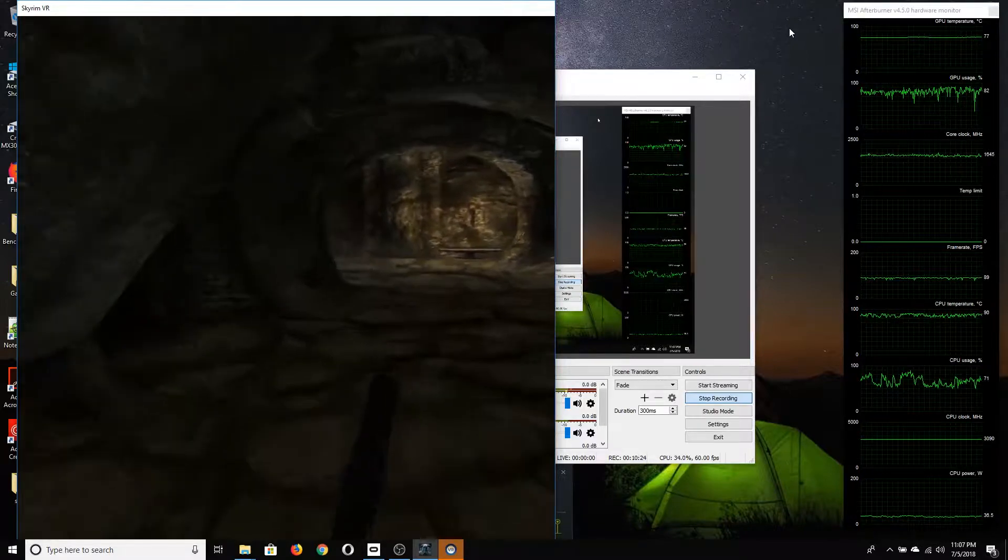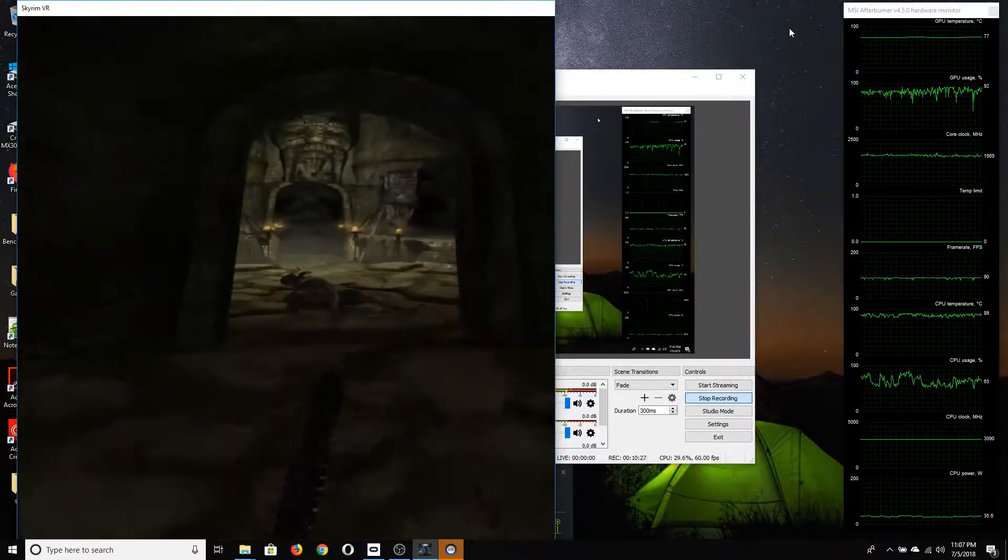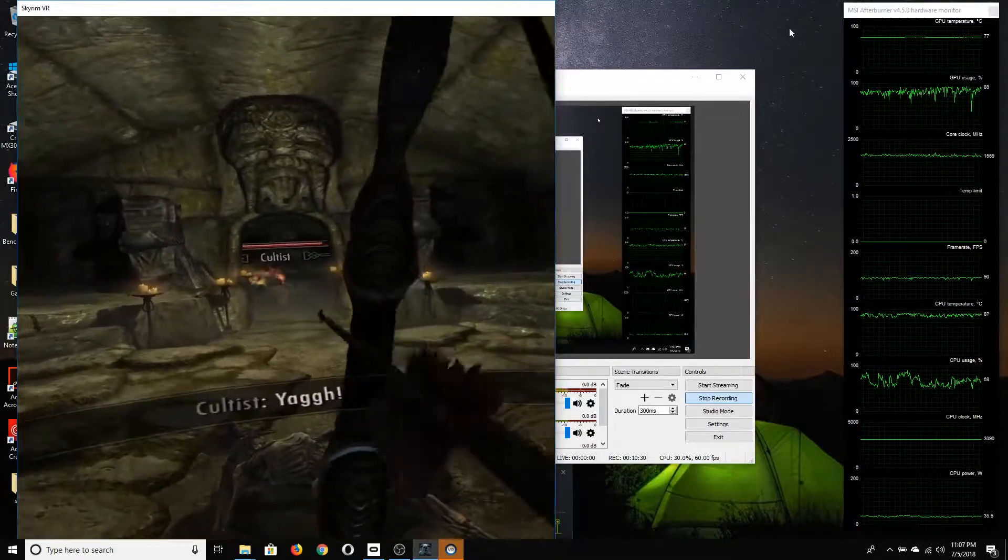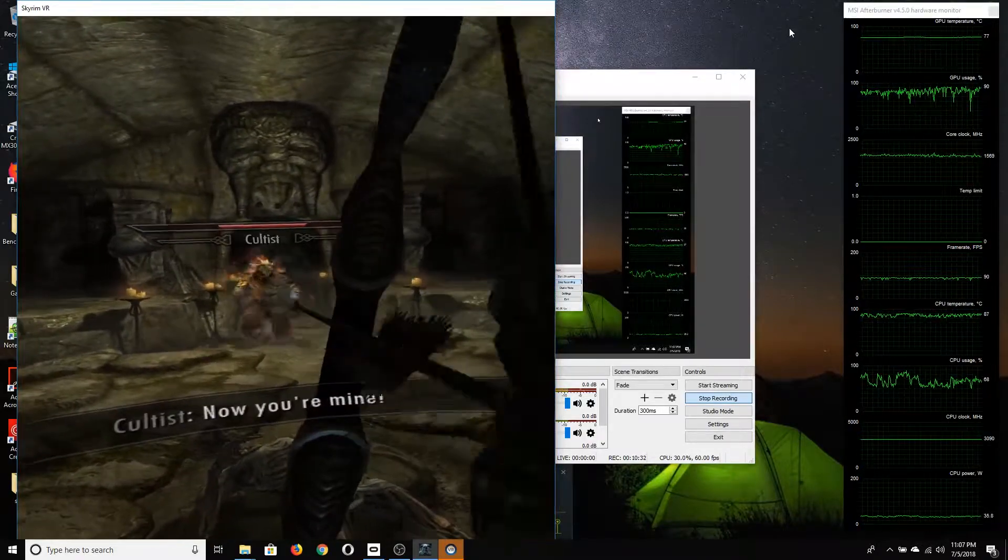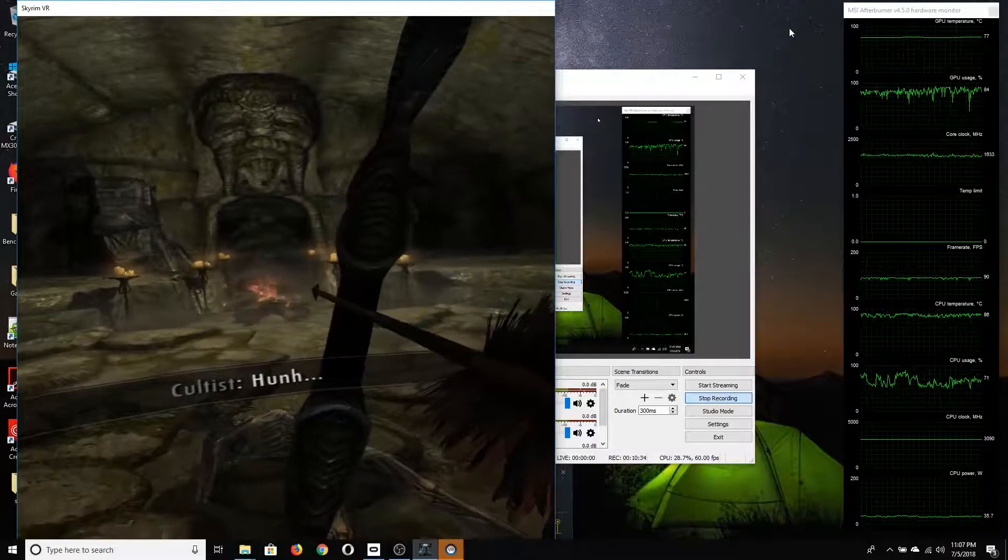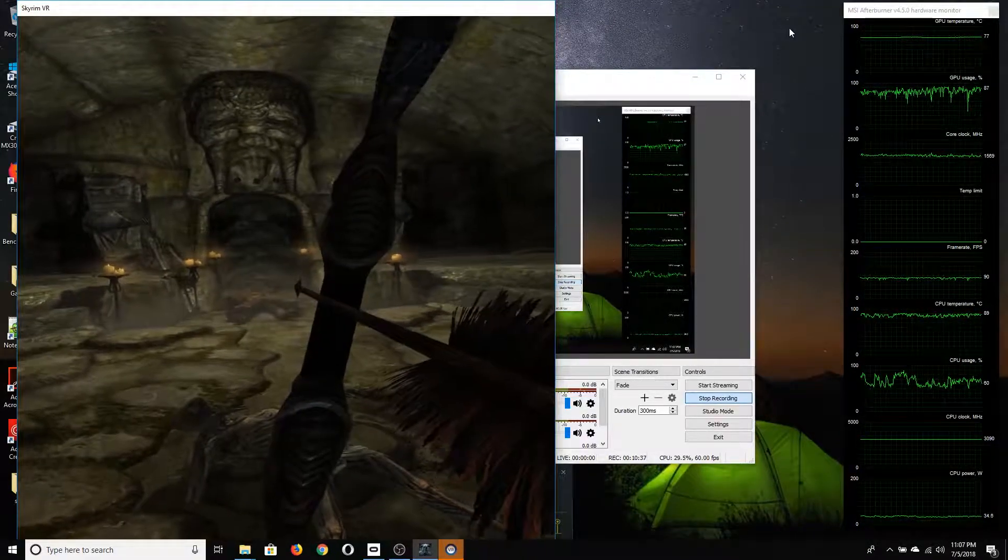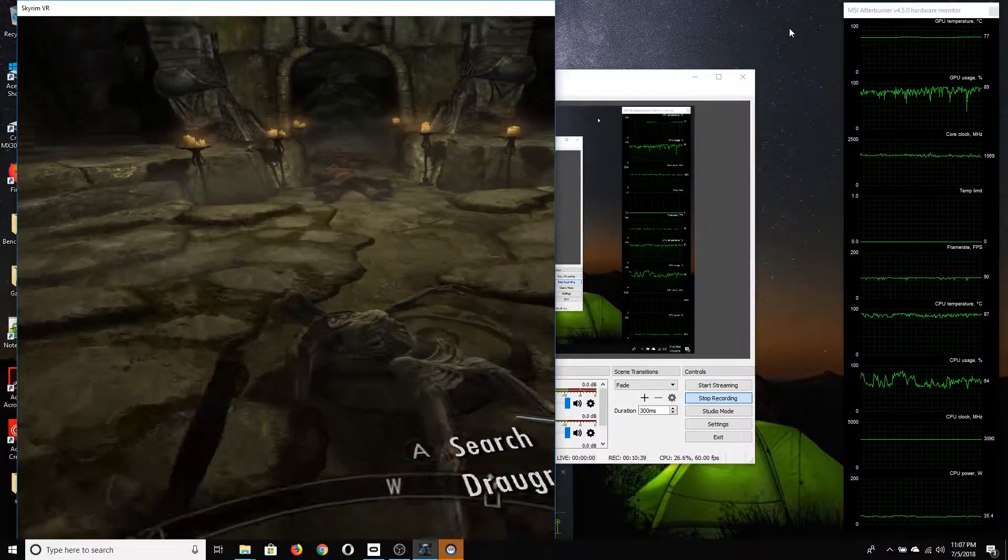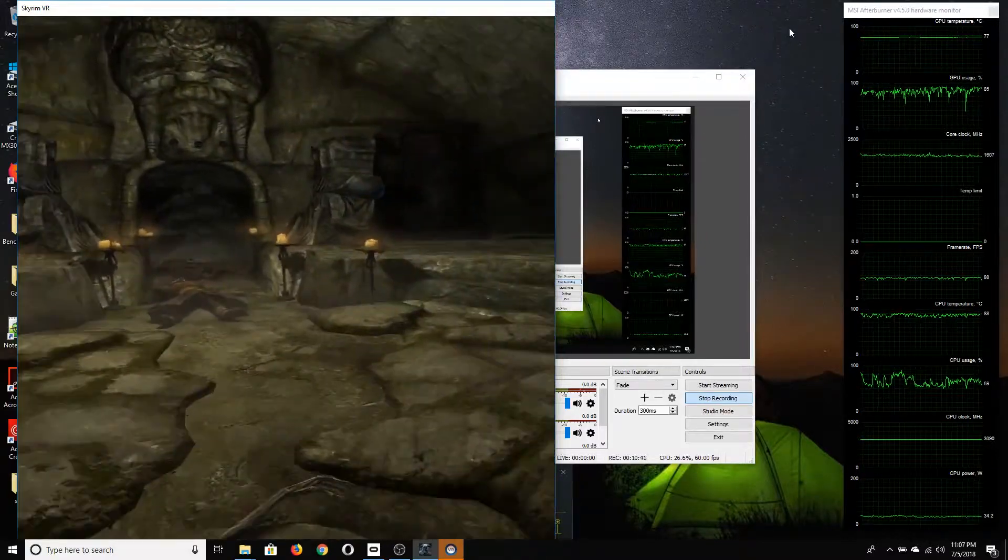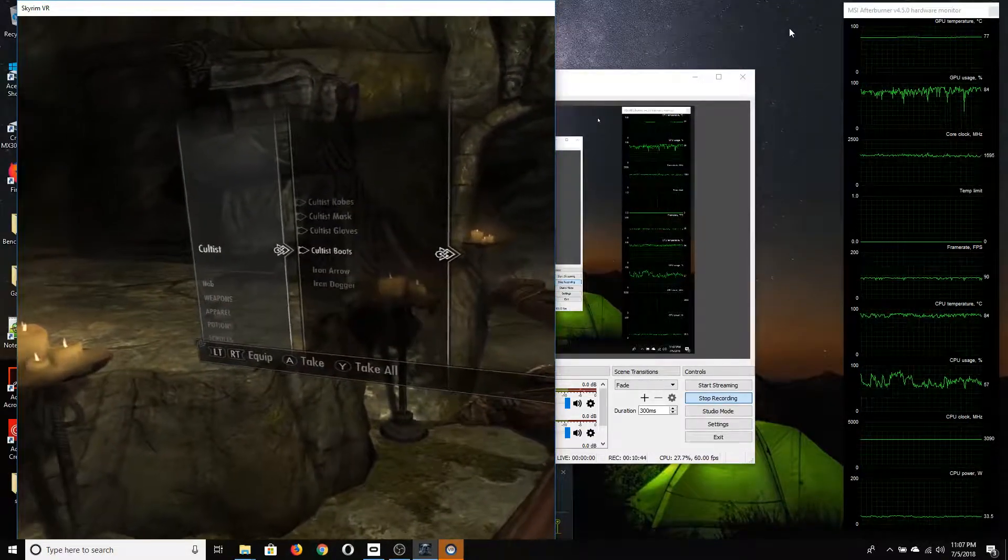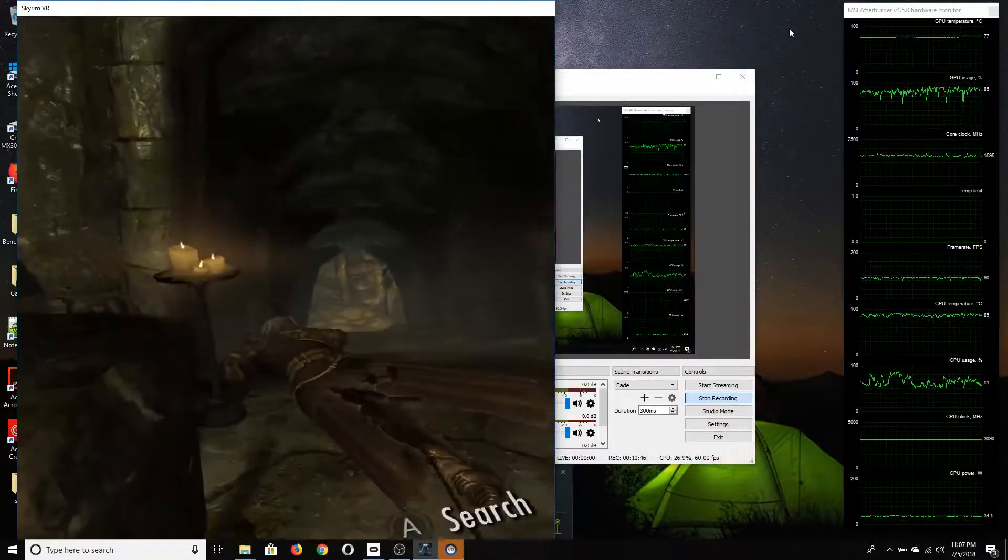The ambient temperature when filming this was about 21 degrees Celsius. It should also be noted that the thermal paste has not been replaced for about a year.